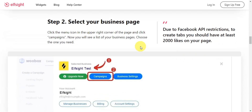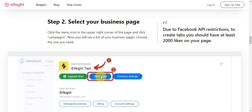After that, you need to select your business page. Click the menu icon in the upper right corner of the page and click Campaigns. You will then see a list of your business pages — just choose the one that you need.